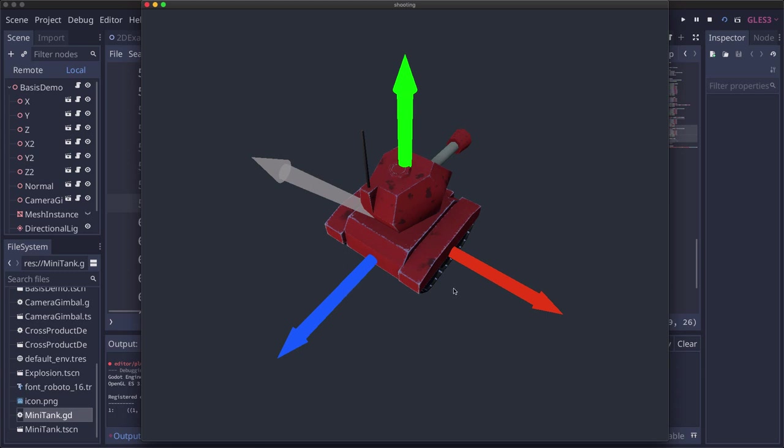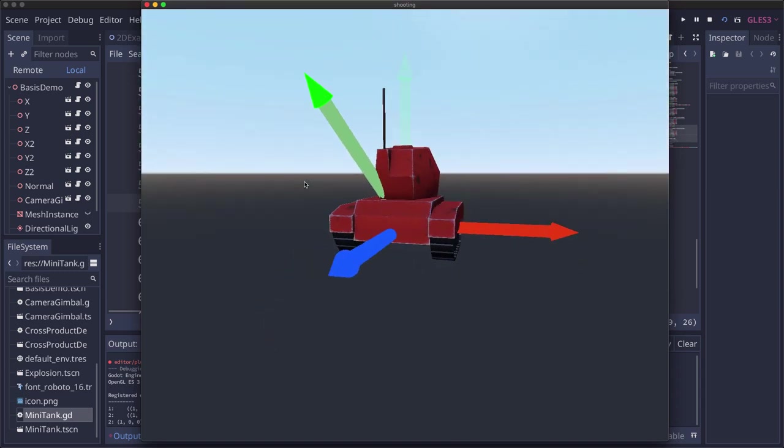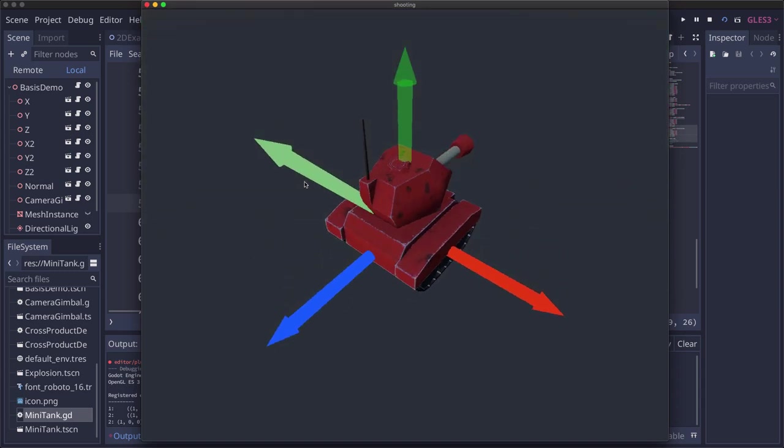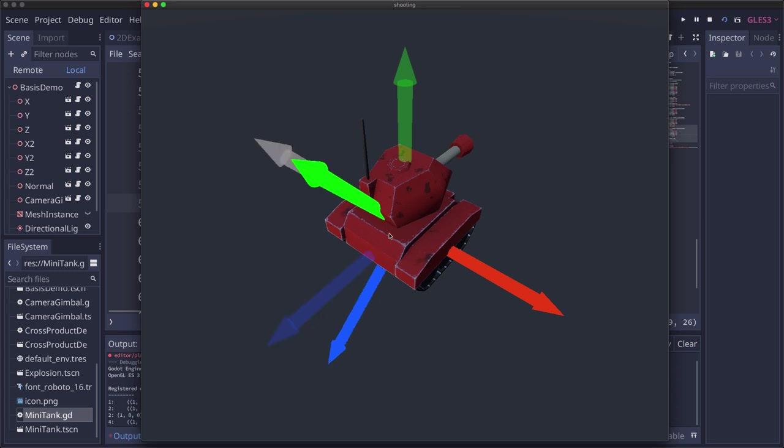So the first thing we could do is we could just set the basis dot y equal to the gray vector which would move the green arrow there. Now our y-axis is pointing this way but this is a problem because now they're not orthogonal, they're not all perpendicular to each other. So the engine will try and ortho-normalize or make them perpendicular and the result you get is that.